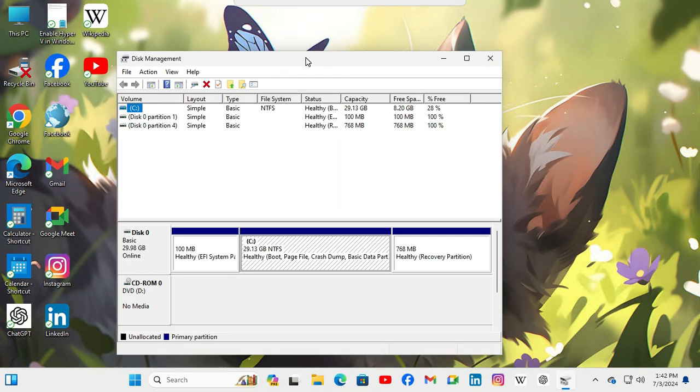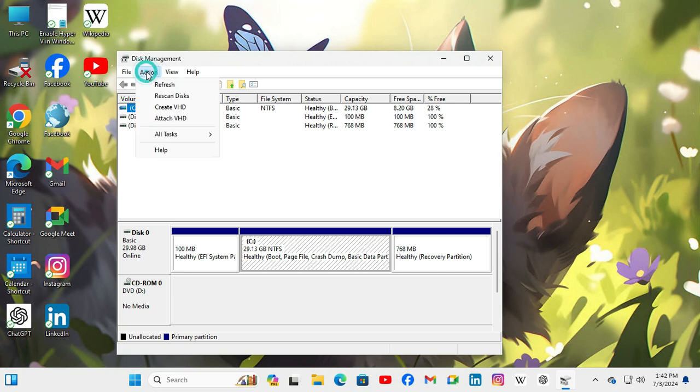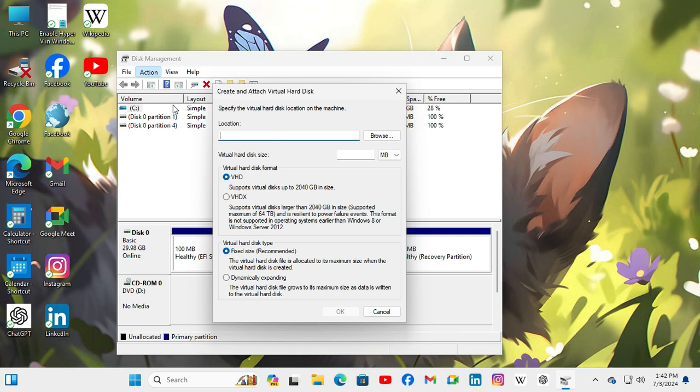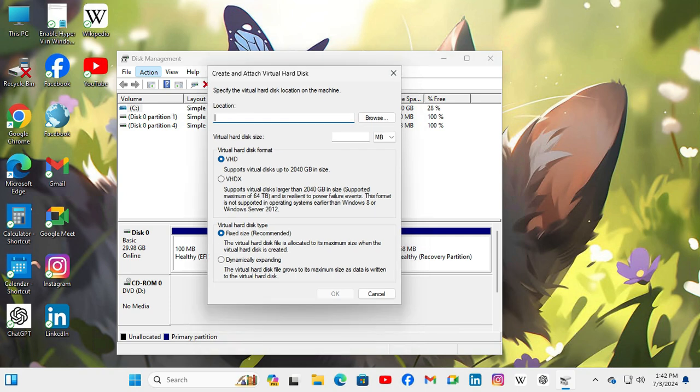In disk management go to action tab on upper left corner. There you will find create VHD that means create virtual hard disk. Click on create VHD, type the location or browse the location.